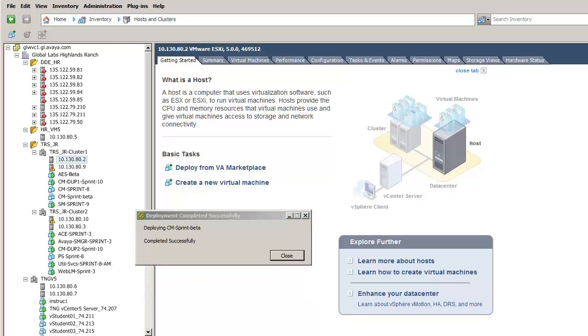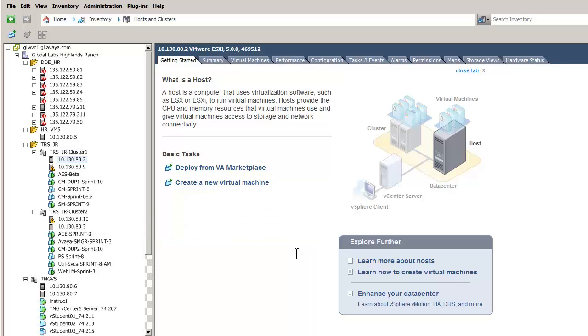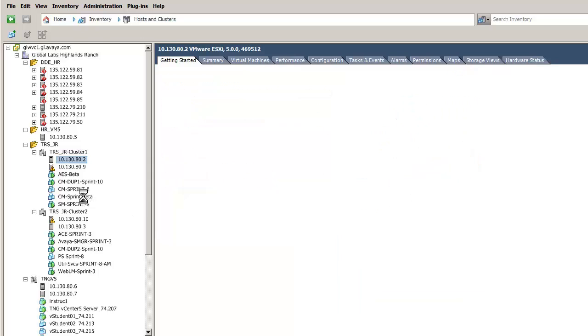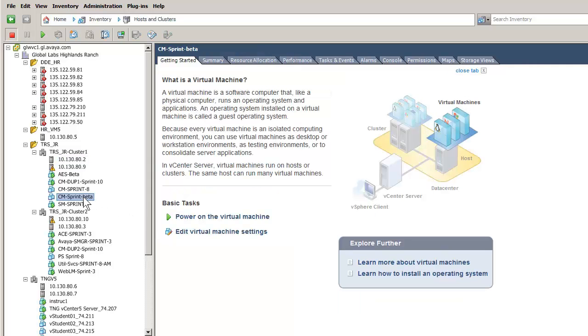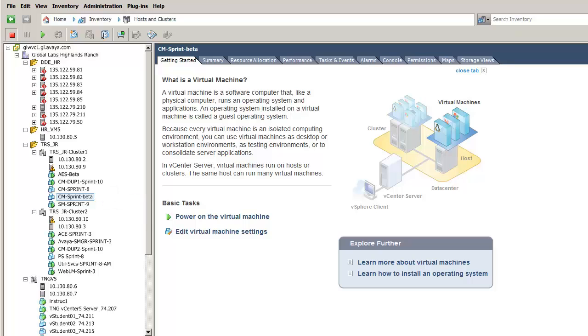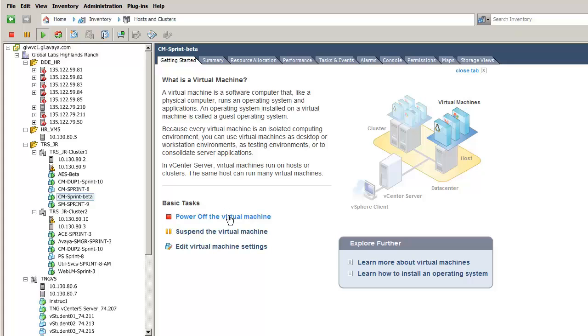The OVA install has completed successfully and I am closing the completion dialog. The next step is to start the virtual machine. I am doing that by selecting the newly installed virtual machine shown on the left. That brings up the page specific to that virtual machine. I am selecting the link to power on the virtual machine and then opening the console tab to watch the machine boot.